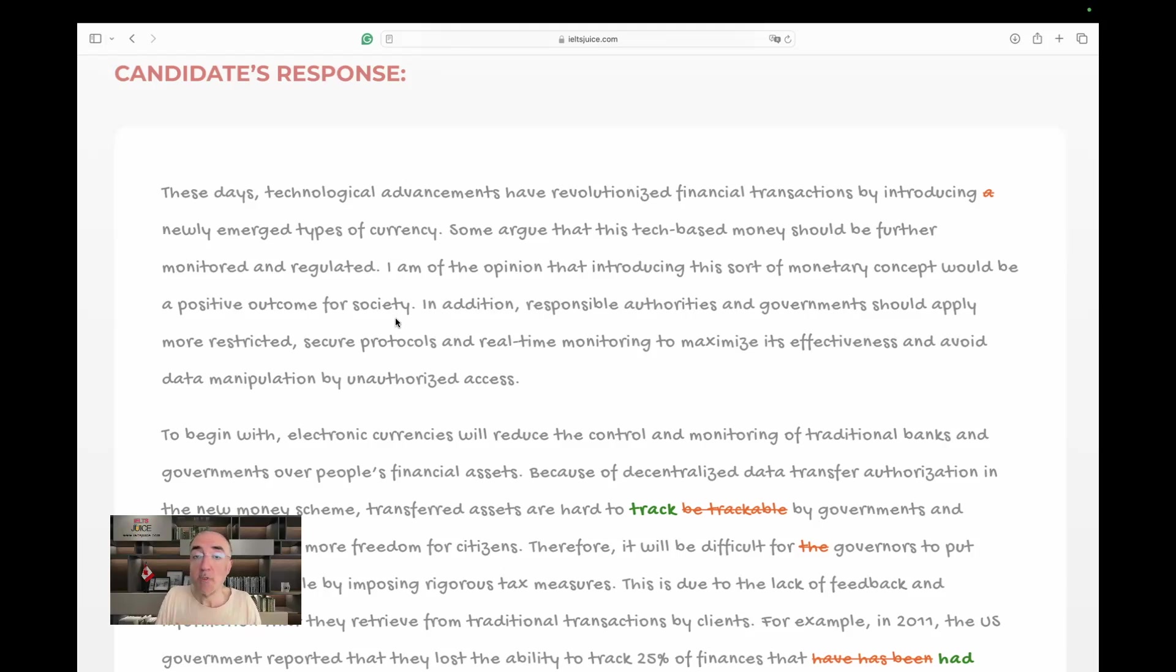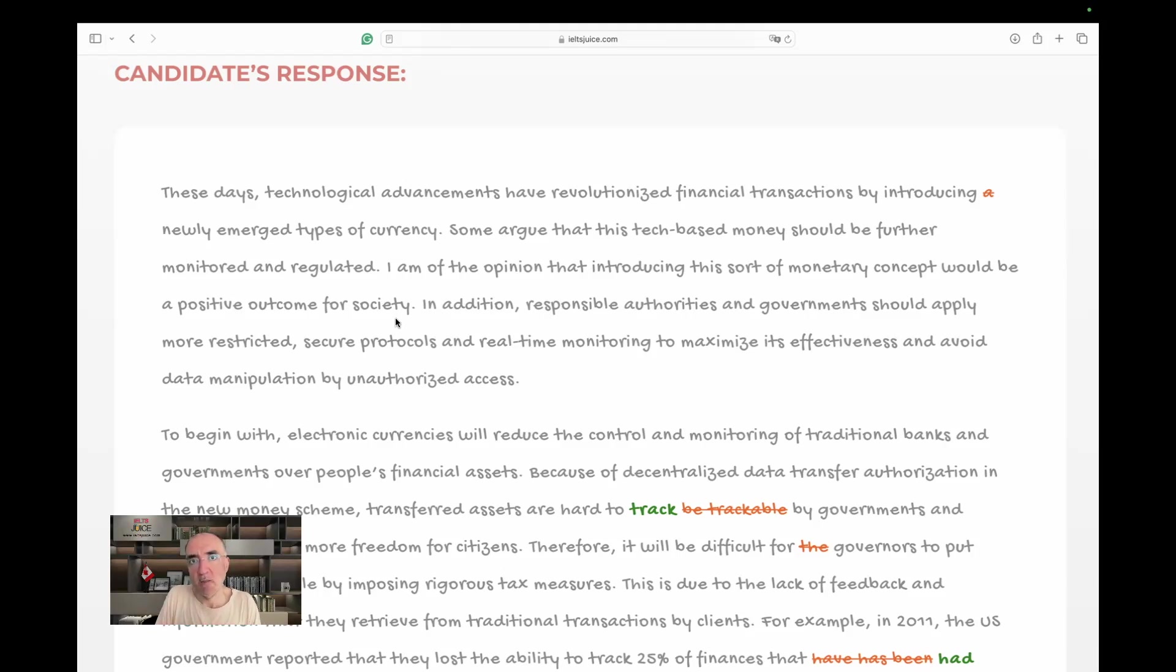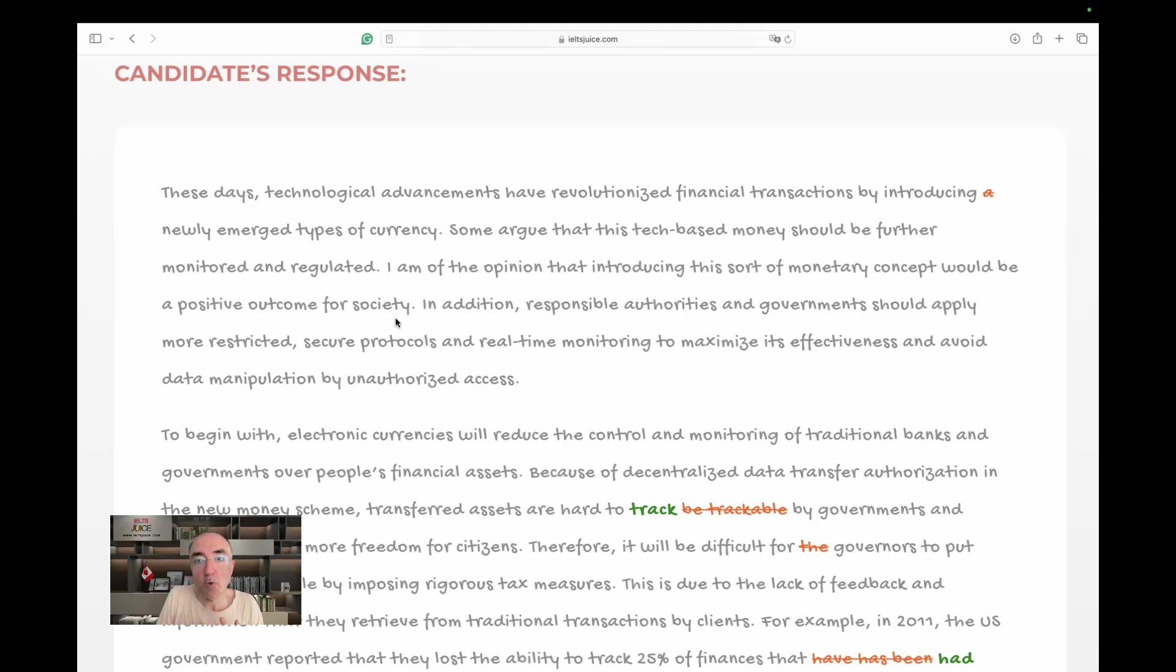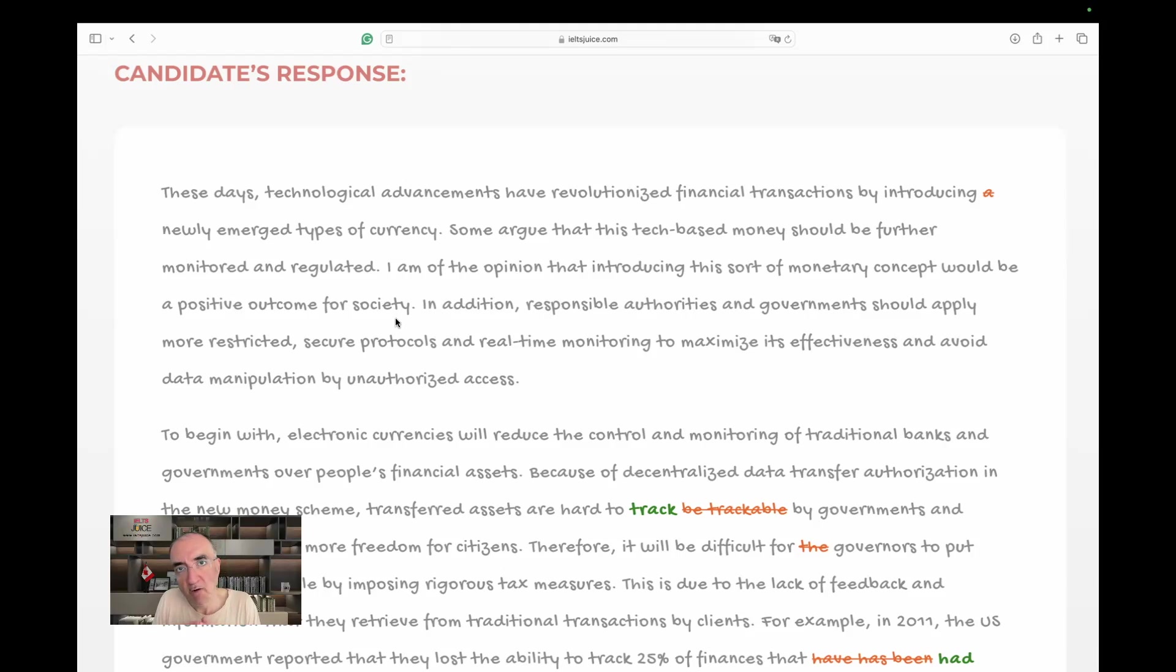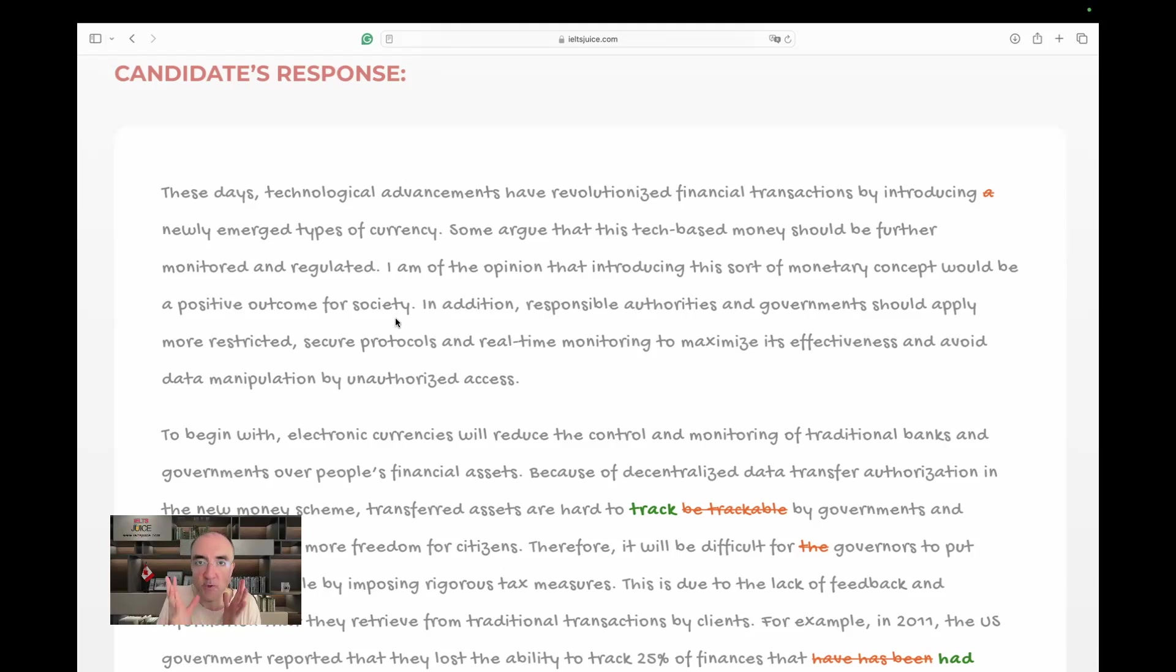I am genuinely in love with the introduction. It touches on the elements that I really wanted to see. I see security protocols, restrictions meaning regulations, authorities instead of governments. We also see that there are types of money, monetary concepts. All these words and paraphrased collocations are very effective. This is a satisfactory introduction to me. Let's move on to the first body paragraph.